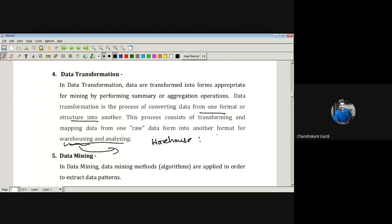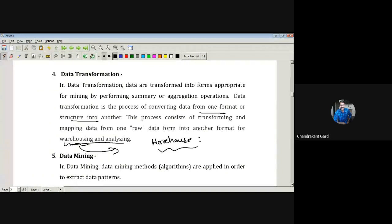Before extracting data from a database, that data must be stored in a good manner — that place is nothing but the warehouse. Data warehousing is also important: if the data is quite small, even without proper warehousing practice it will work, but as data size increases, warehousing becomes more and more important.